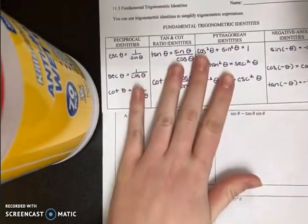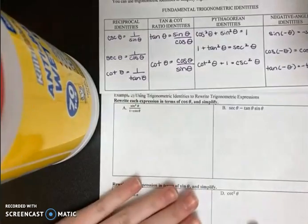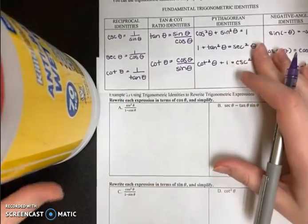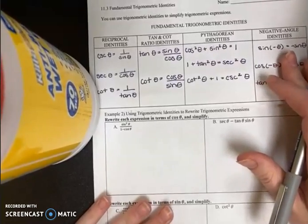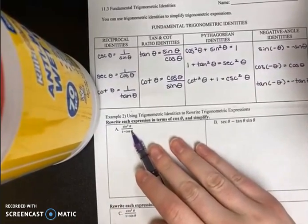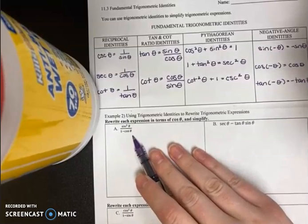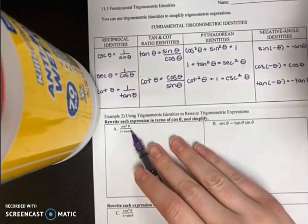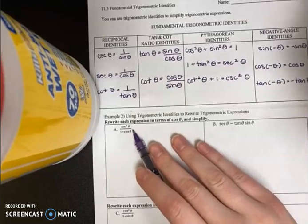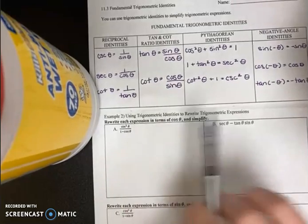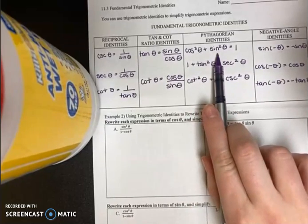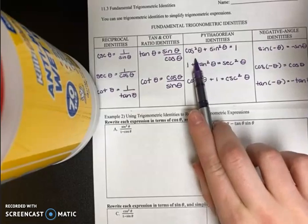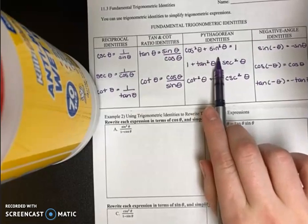We're going to start by rewriting each expression in terms of cosine theta. When I take a look at part A, I see that the denominator is already written in terms of cosine, but the numerator isn't. So I want to rewrite sine squared theta. If I look at my identities, I see sine squared theta in the Pythagorean identity: cosine squared theta plus sine squared theta equals one.